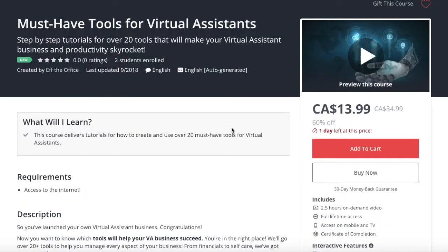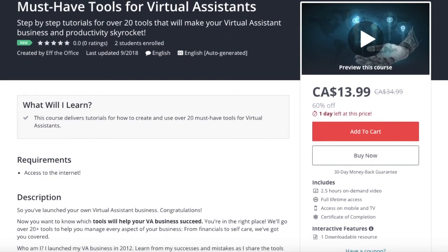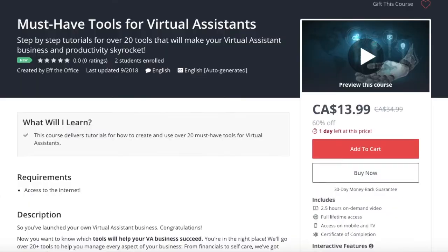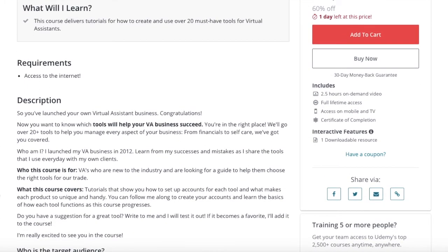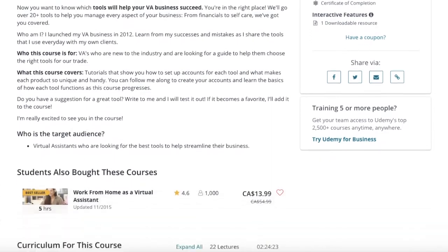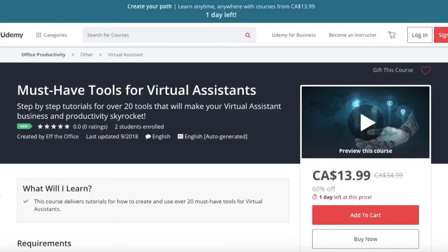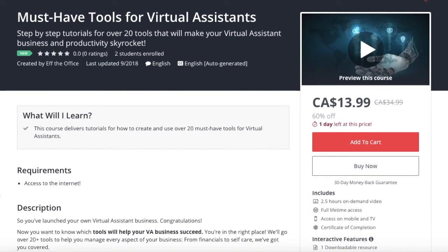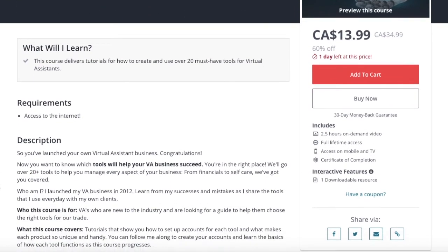Thank you guys so much for watching. And if you enjoyed this tutorial, check out our full course on Udemy, the must have tools for virtual assistants. The full course comes with over two and a half hours full of tutorials that are on demand. Be sure to check it out up on Udemy, search for must have tools for virtual assistants, or go ahead and look up our account under F the office.